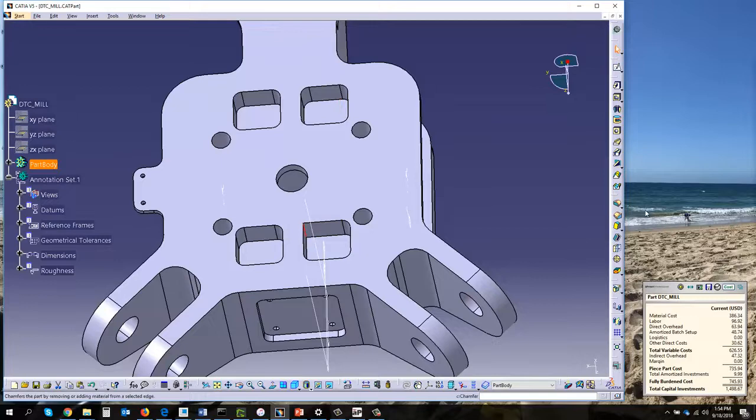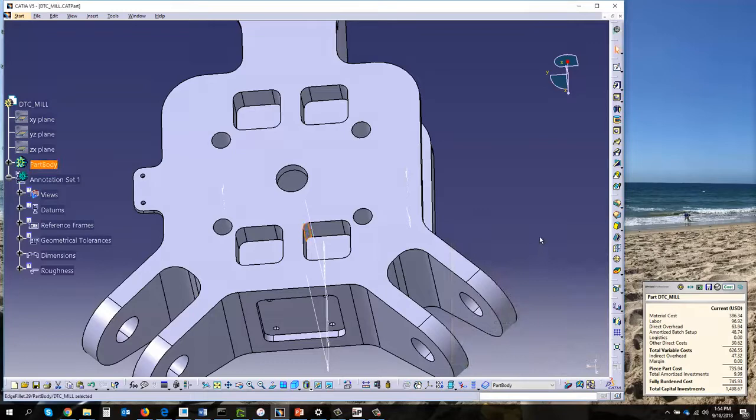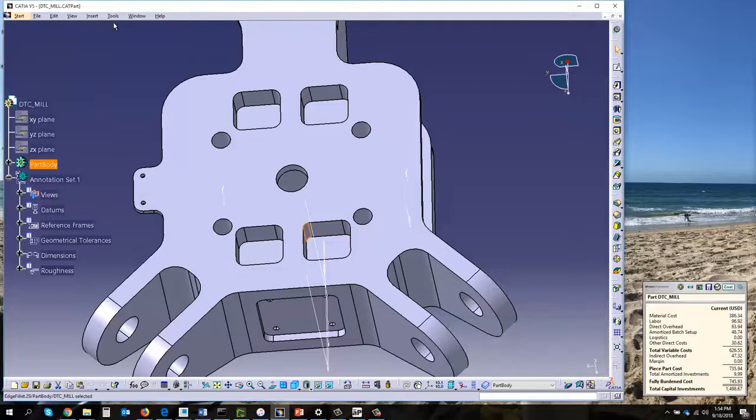Once that's finished I'm going to save my CAD model and then I'm going to re-push it into aPriori. What you'll notice here is the ticker goes gray and that's going to automatically re-cost the part.